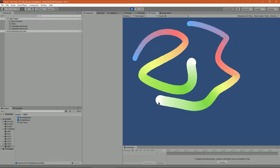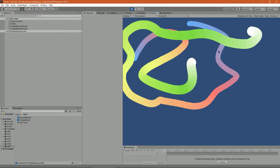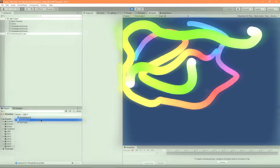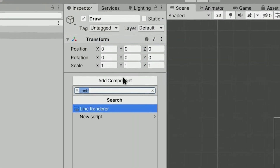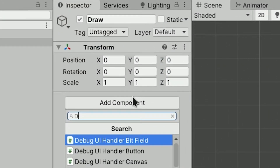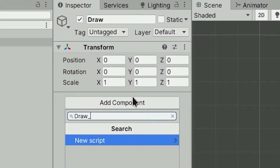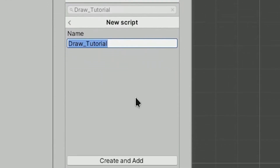This is what we're gonna get at the end. Excited? Let's do it! Create a new empty object called draw and create an init script. I'm going to call it drawTutorial.